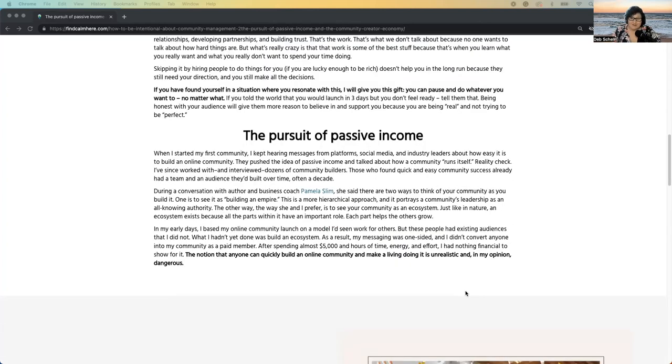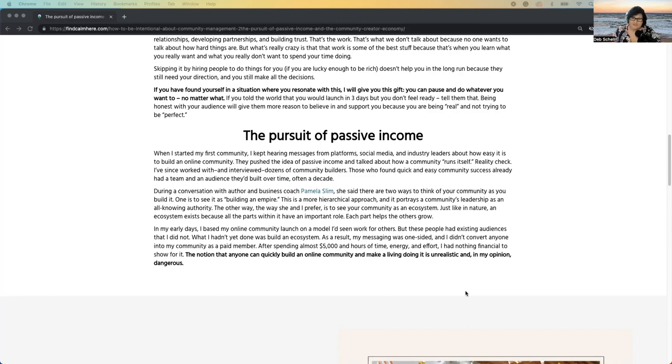I met Pamela Slim, who I would definitely recommend if you're a new business owner, or even if you've been in business for a long time. Pamela Slim has some really great resources, especially one book that we did a book club in the Find Calm Here community last year before I closed it. She had a book called Body of Work.